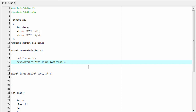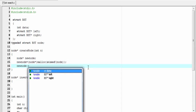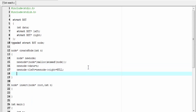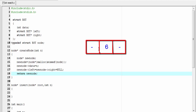Using this pointer `new_node`, we can access any field of the newly created node: `new_node->data = n`. Next I'm going to set `new_node->left` and `new_node->right` equal to NULL. Then we return the address of the new node. After executing this function, a new node will be created — the middle field contains some data and the left and right fields are NULL.